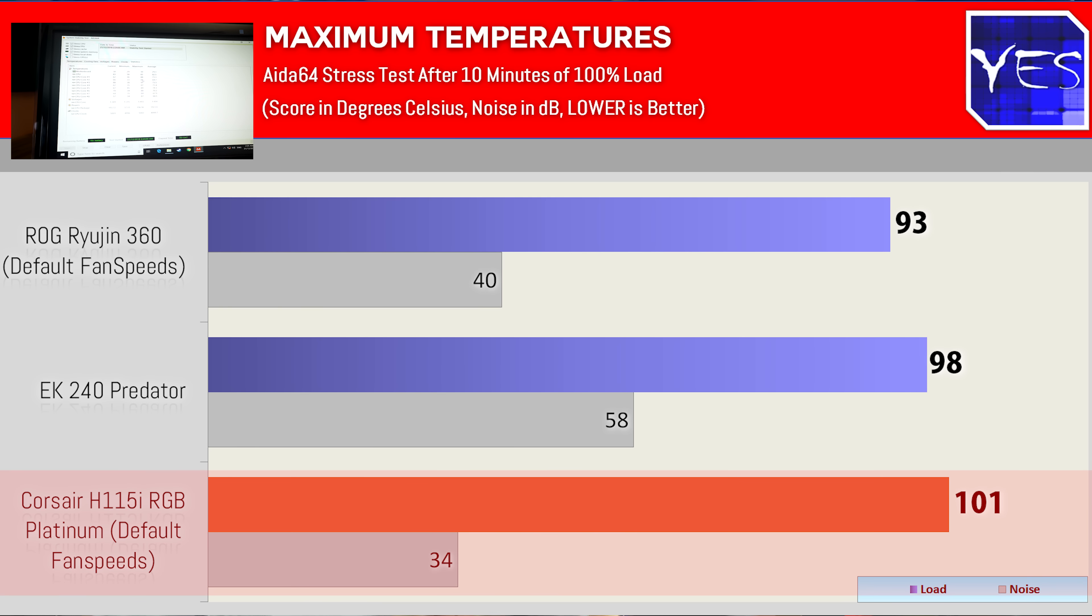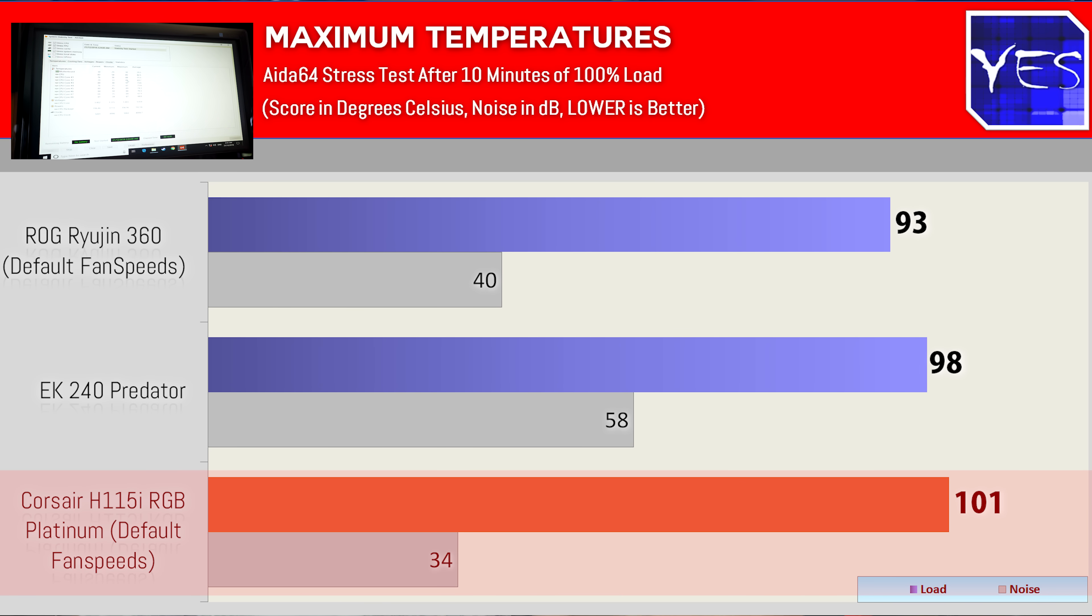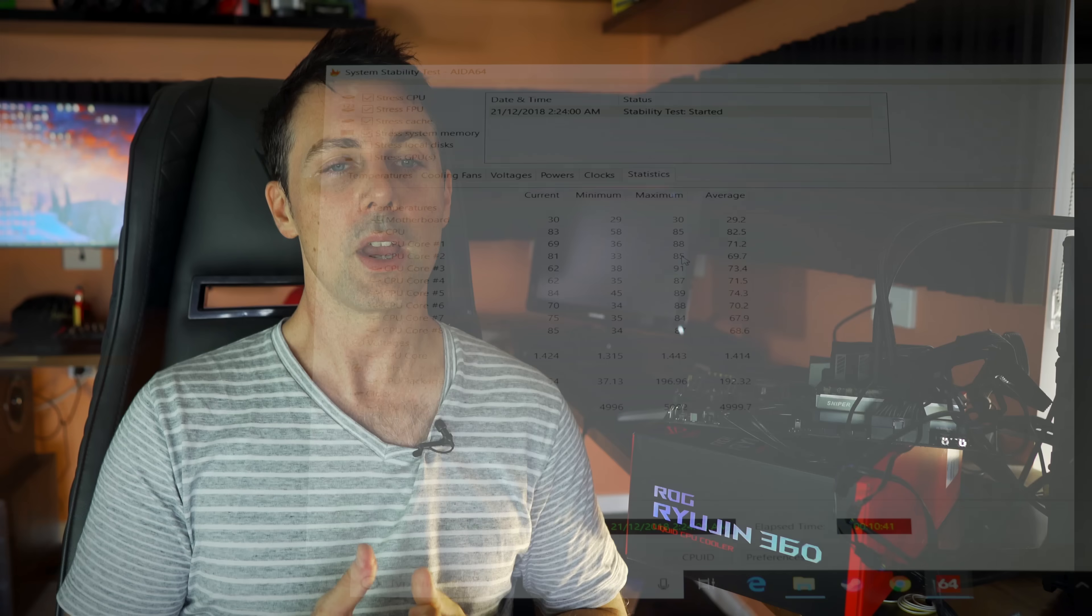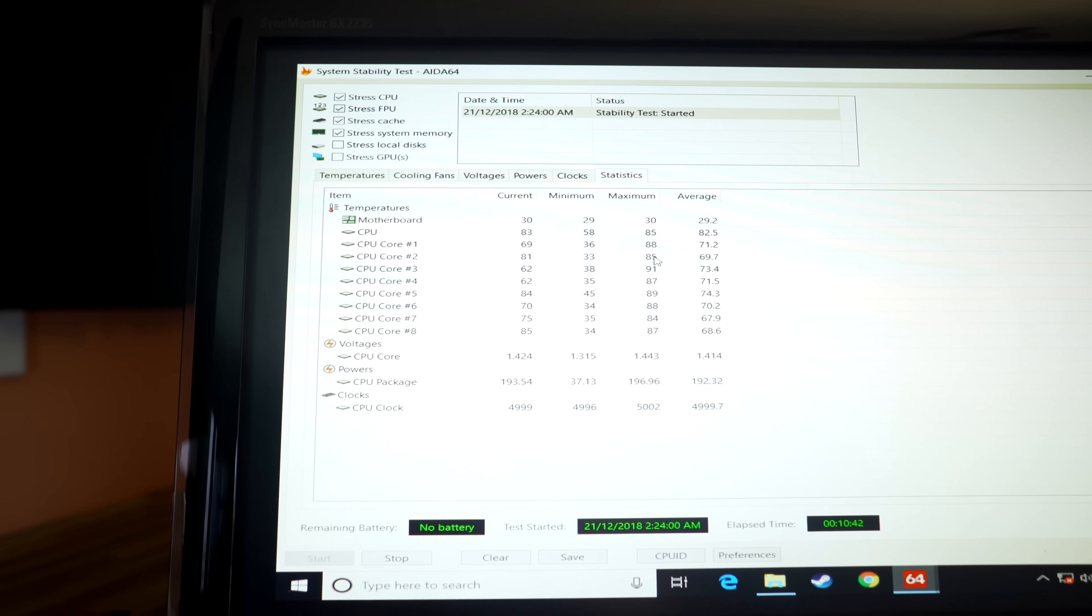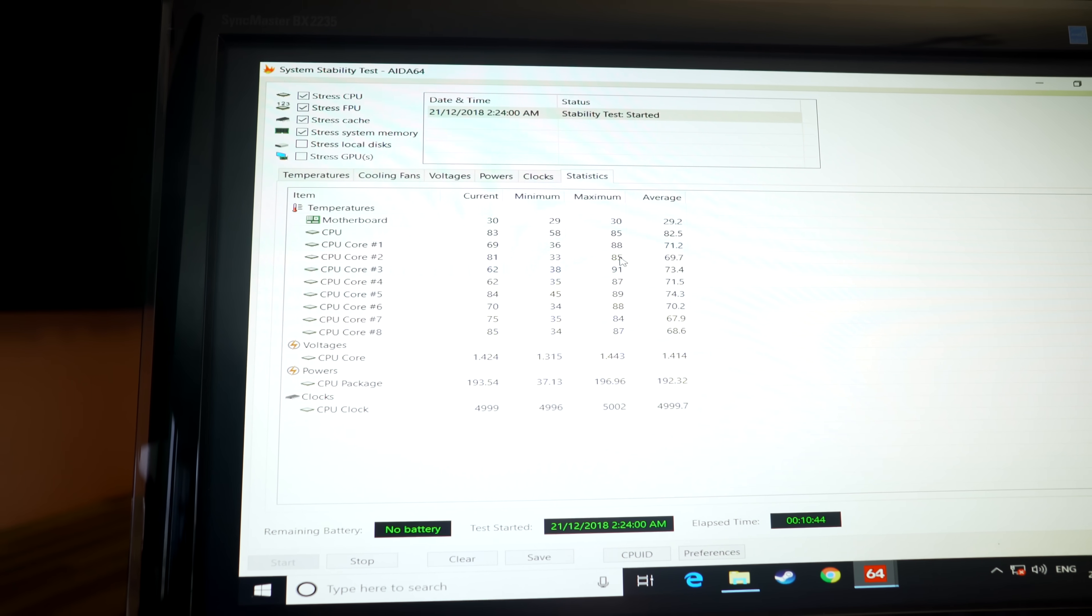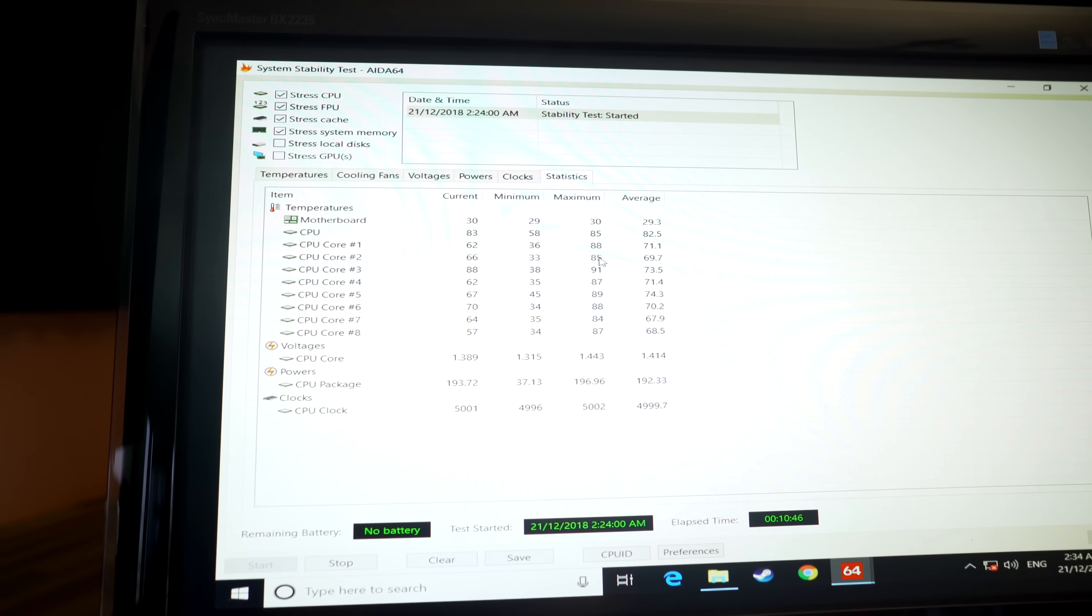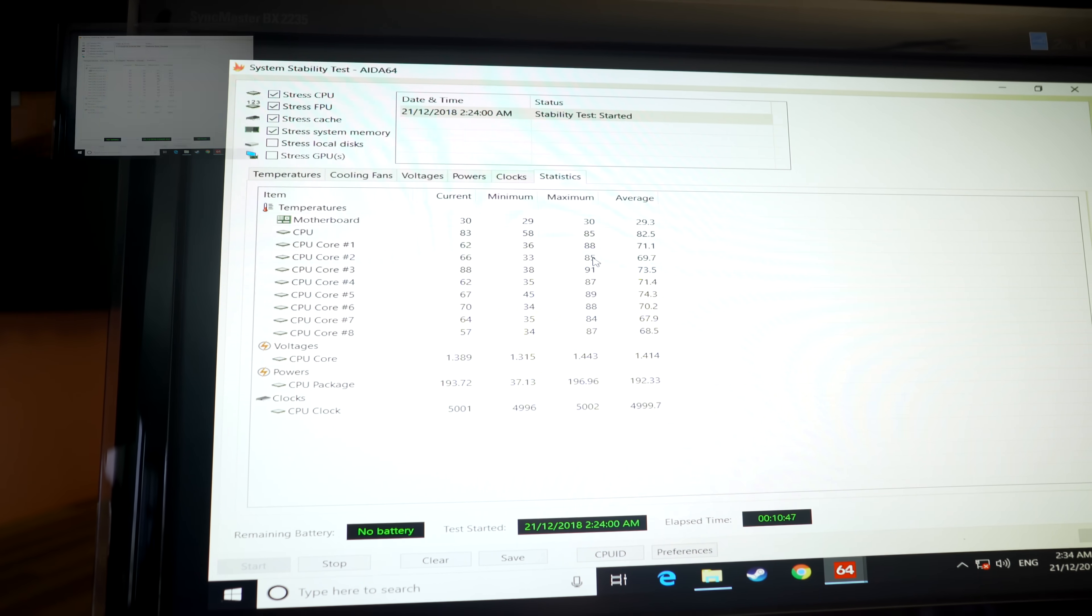The H115i Platinum was my previous favorite, but when we tested this at the same ambient temperatures on the same settings, 25 degree ambient temperature, this scored out of the box 93 degrees maximum after 10 minutes of Aida 64. And then on the maximum fan settings, it scored 91 degrees.